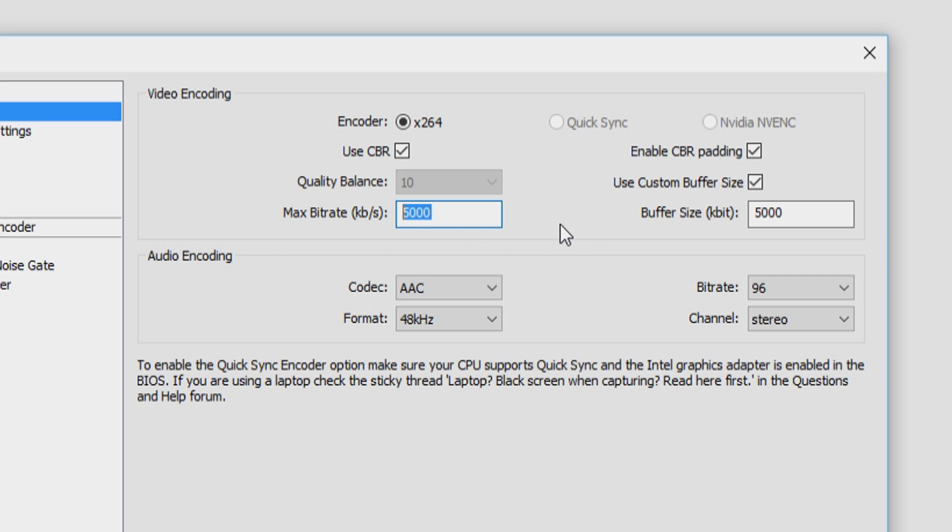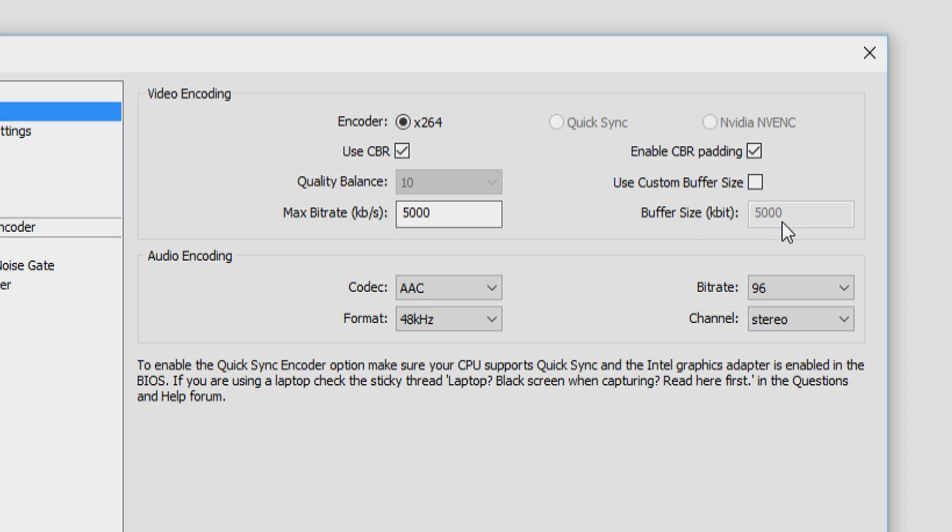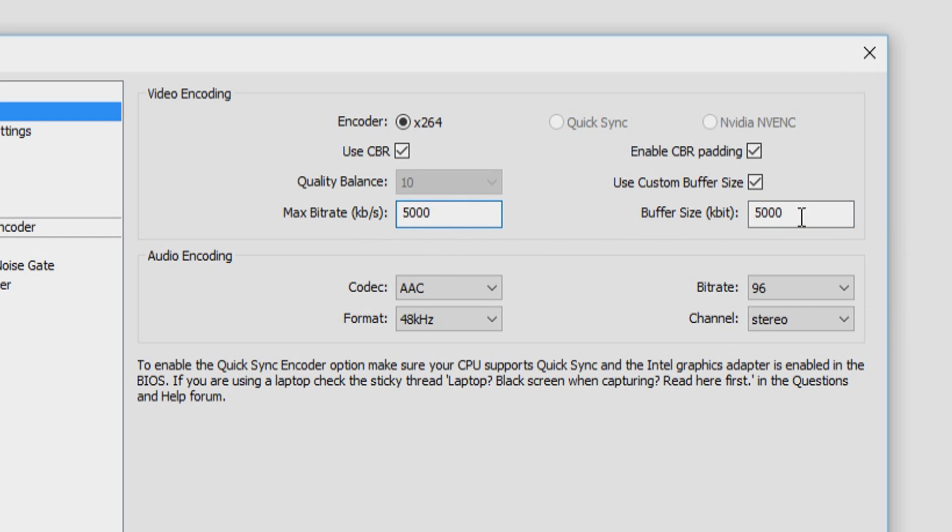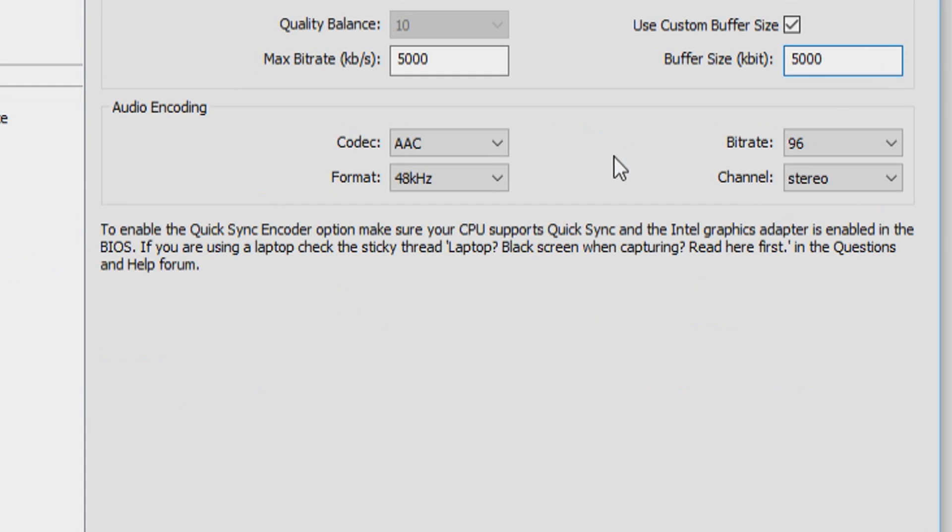I'm using 5000 because that works best for me. You might mess around with those settings and see what works best for you. Once you have put that on 5000, we're going to go to the next one which says enable CBR padding. You want to check that one and also check use custom buffer size because otherwise you won't be able to edit this. You want to put this one on 5000, so maximum bitrate 5000 and buffer size also 5000. That's it for video encoding.